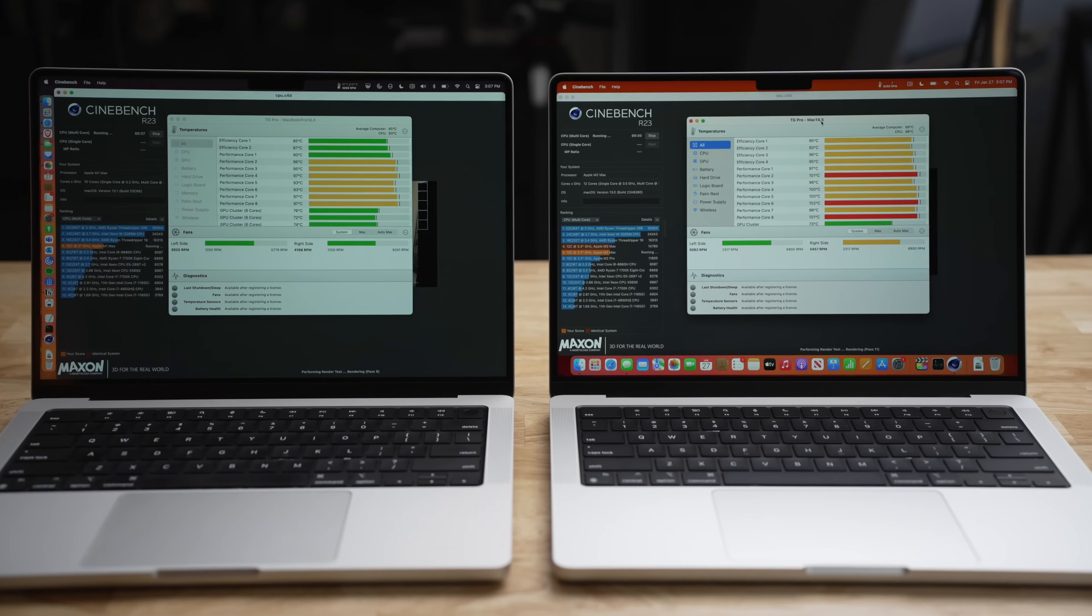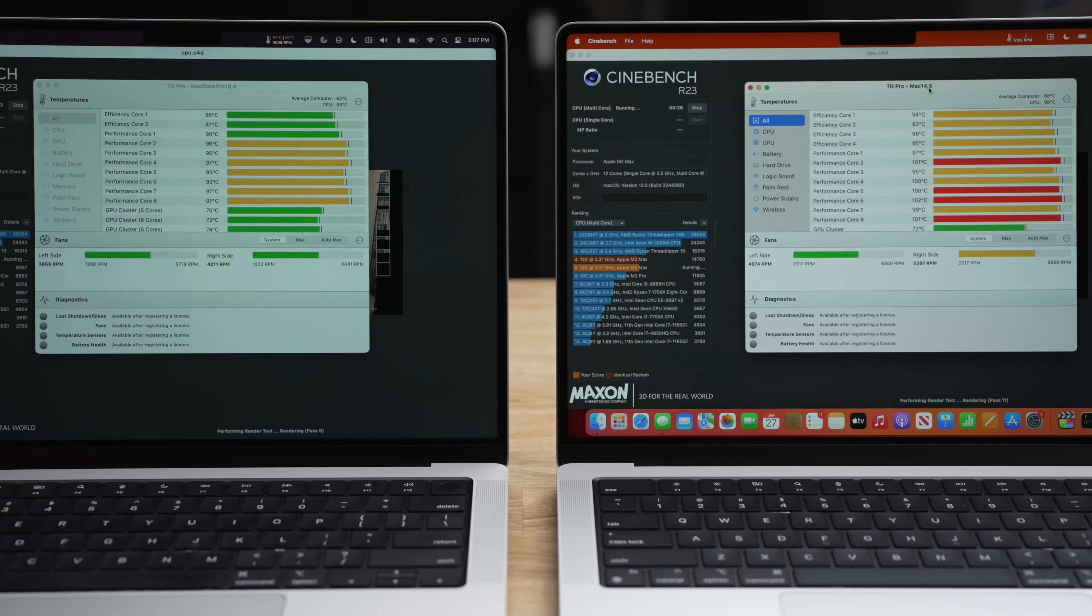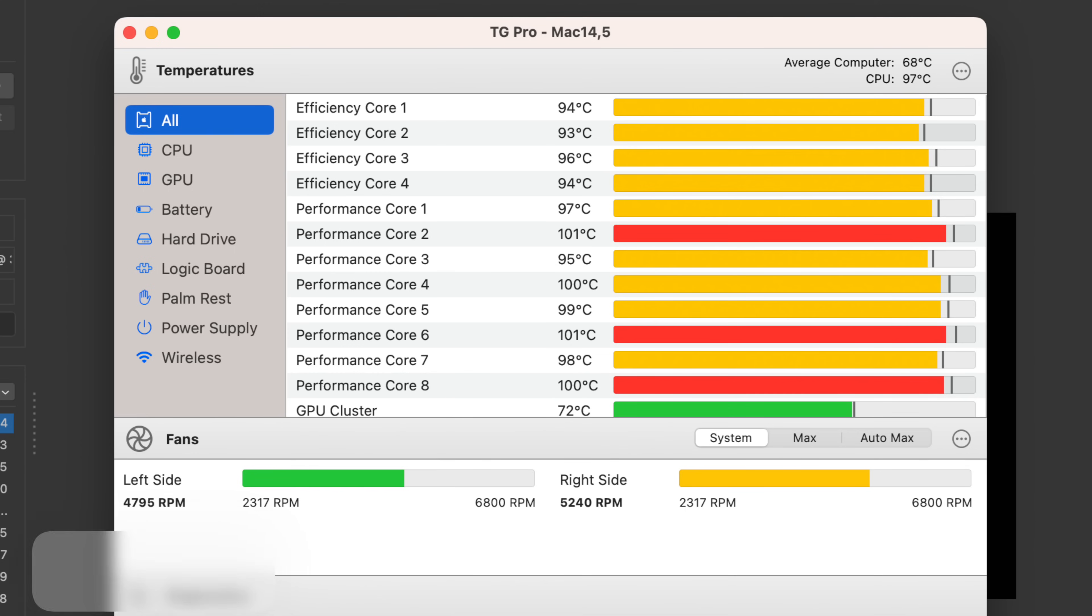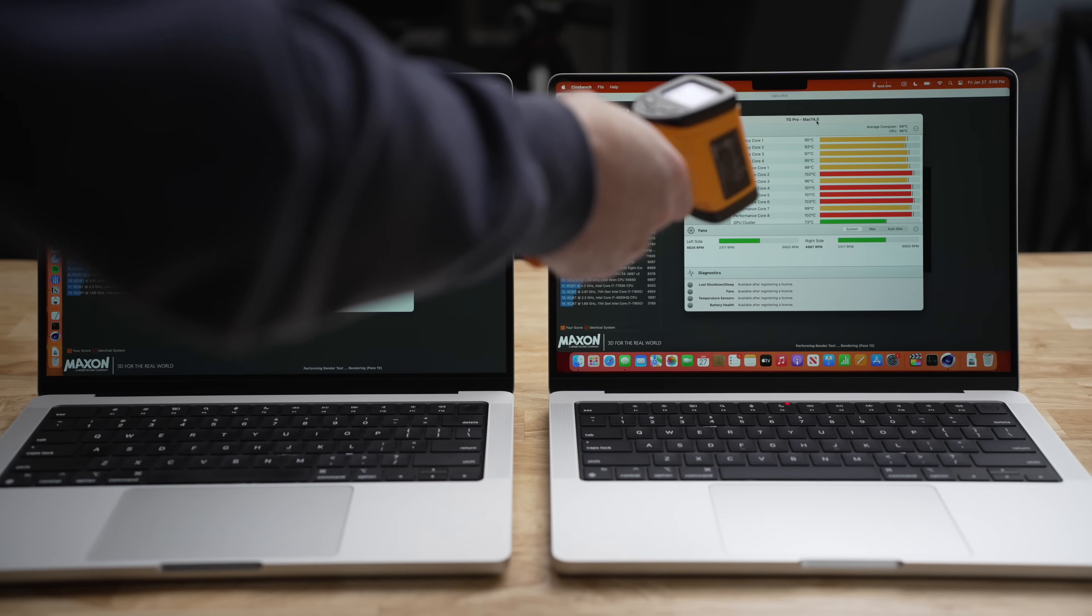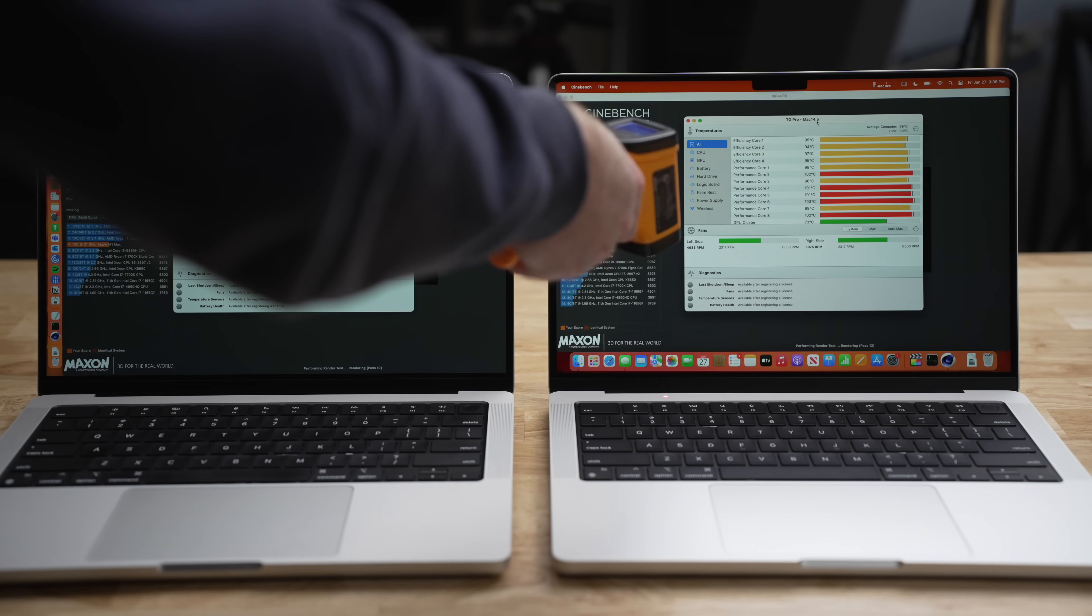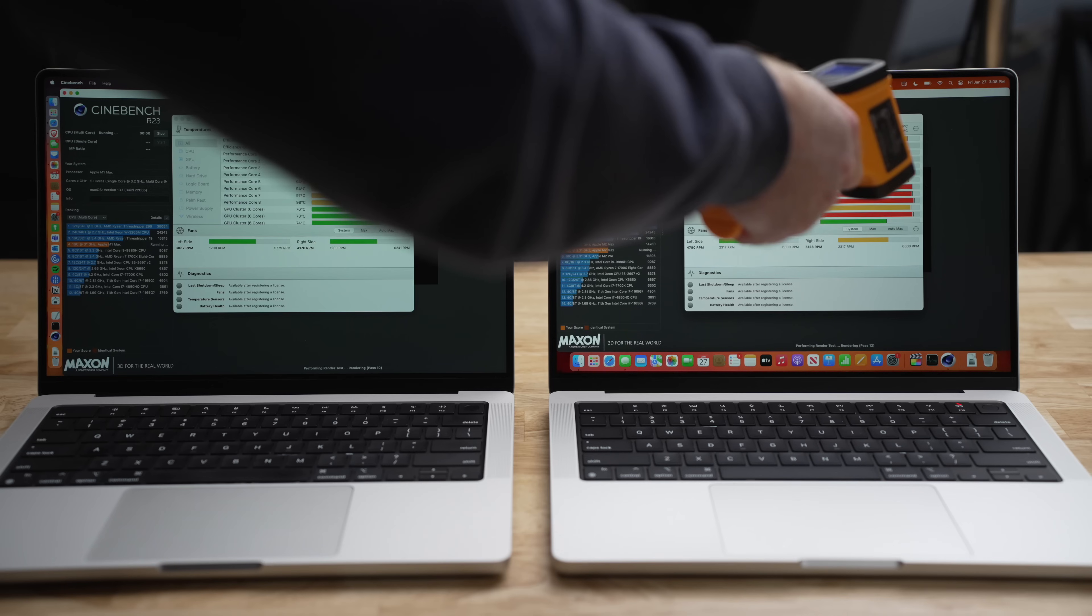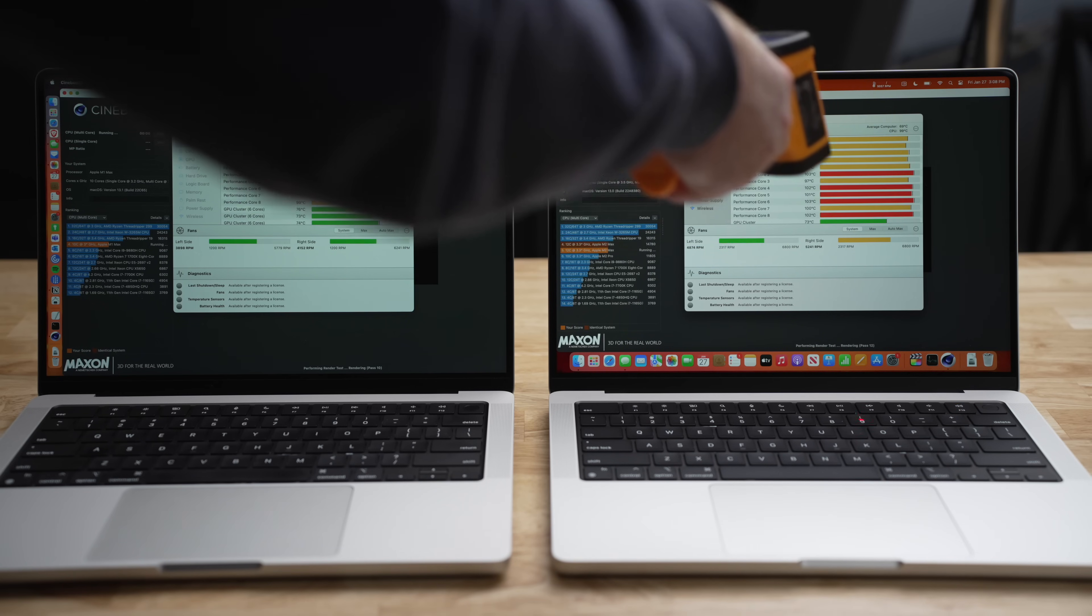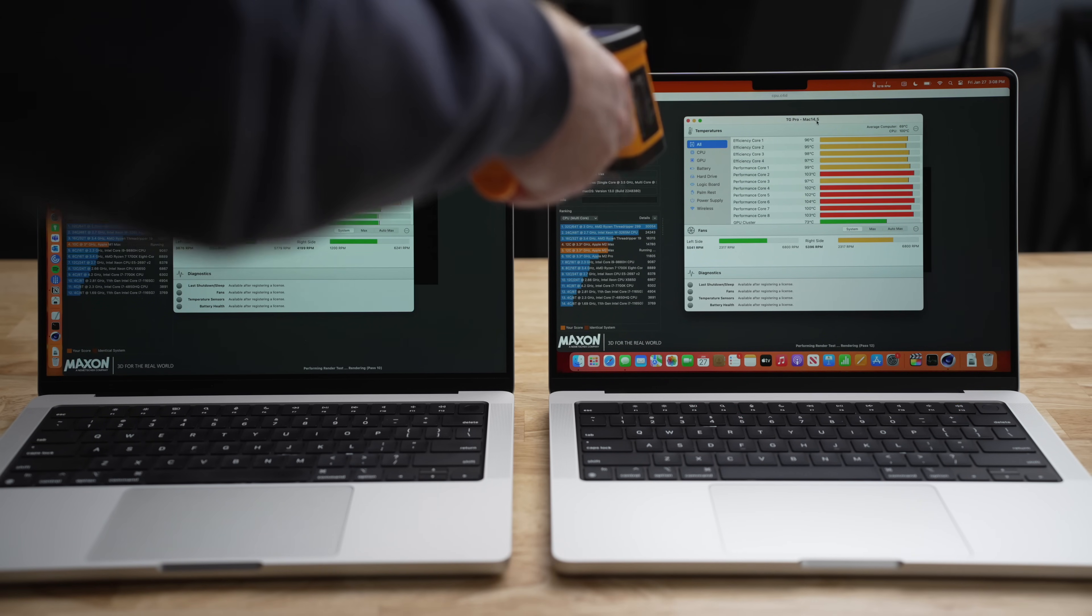Now I did see one difference when it comes to the Cinebench testing and that was the fans. The fans actually kicked on faster on the M2 Max than it did on the M1 Max and consistently revved up higher than the M1 Max version. I checked the temperatures around the top of the casing on both devices and they were both between 38 and 40 degrees Celsius, but the fans definitely were more audible on the M2 Max than the M1 Max.